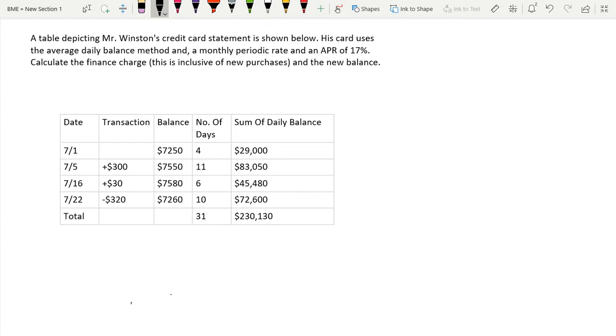Hello guys, today we're going to go over calculating finance charge and finding the new balance using the average daily balance method. So we have this problem — a table depicting Mr. Winston's credit card statement is shown below.